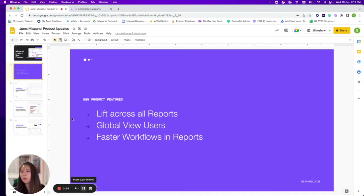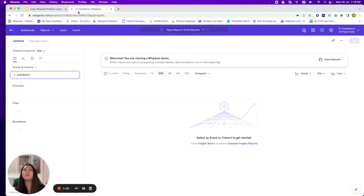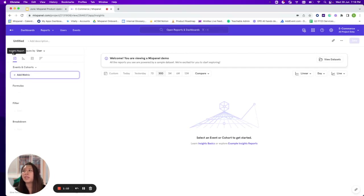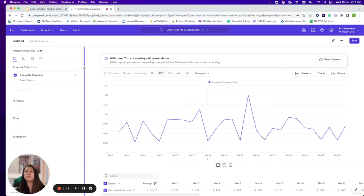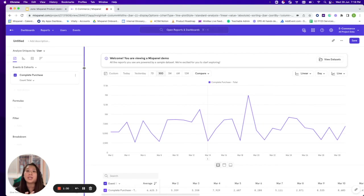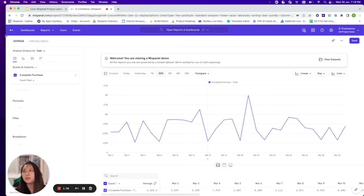Today we have the e-commerce demo dashboard with demo data. We'll be looking at the insights report — let's put in an event, let's say 'complete purchase.' The lift feature actually allows you to compare data in a more robust manner: across different time periods, against the breakdown level, and against any arbitrary segments as well.